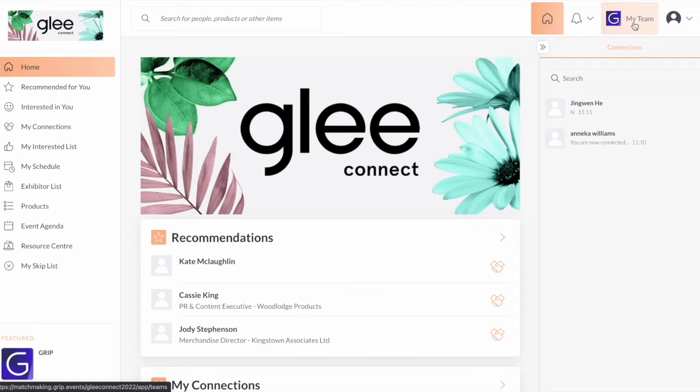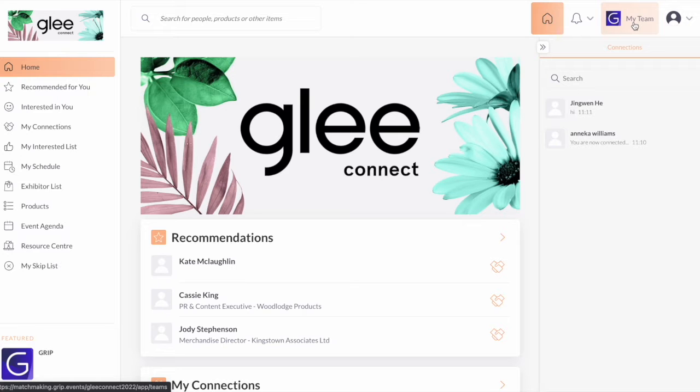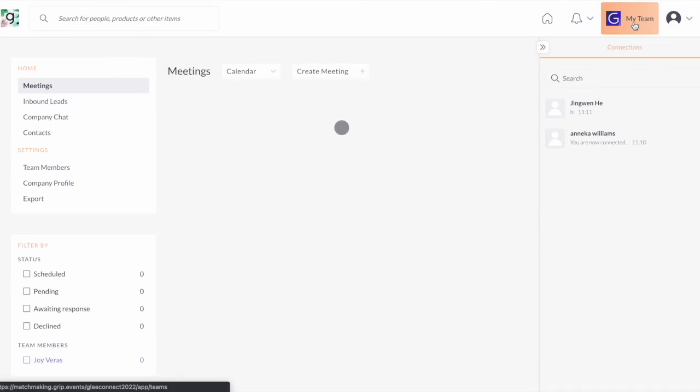This section can only be accessed on the web platform. So if you have activated your account via the mobile app, make sure to access your account on your desktop too, in order to activate your Teams.